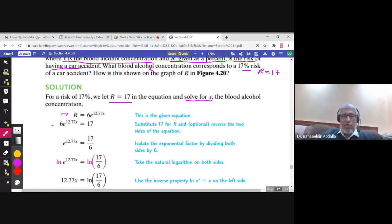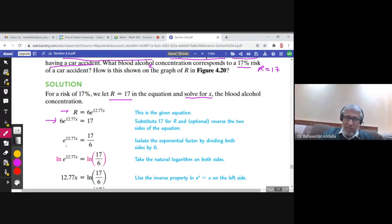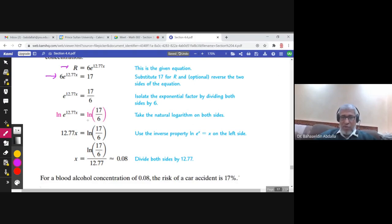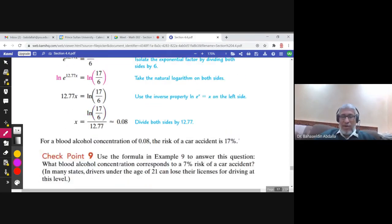We now solve this exponential equation. There should be no coefficient on the exponential term, so divide both sides by 6 first. Then apply ln to both sides: ln cancels e and you get 12.77x. Divide by 12.77 to find x. The blood alcohol concentration is approximately 0.08, meaning a 17 percent risk of a car accident corresponds to a blood alcohol concentration of 0.08.